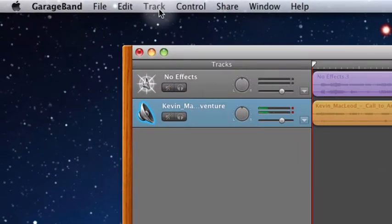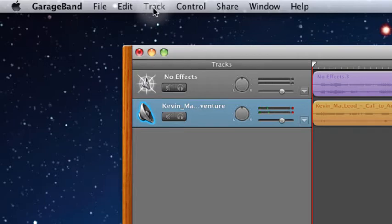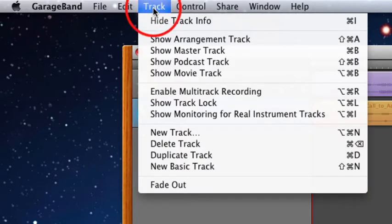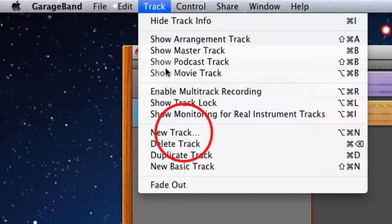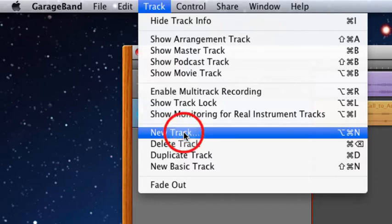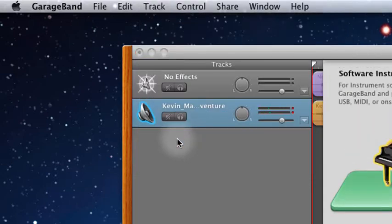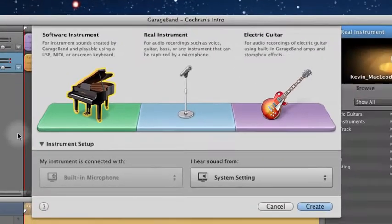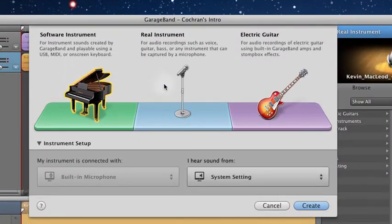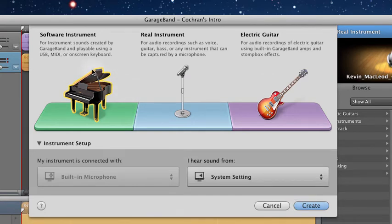To create a software instrument track, you come up to the top menu here. You click track, and then you click new track. When you click on new track, you'll see that three options come up. A software instrument, which allows you to create music using instruments that are programmed into the GarageBand program.